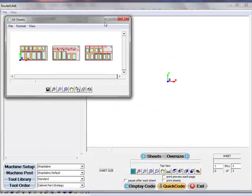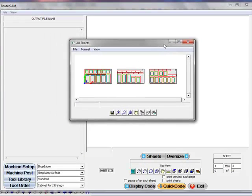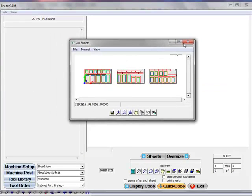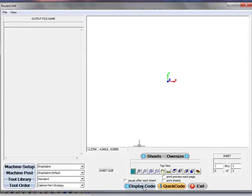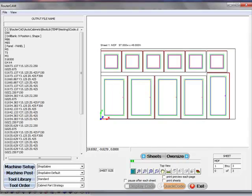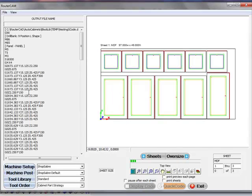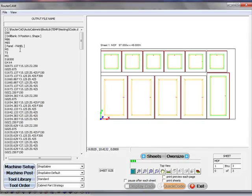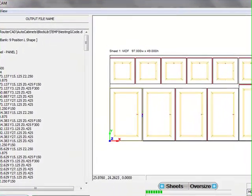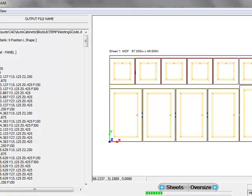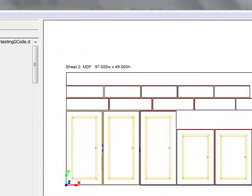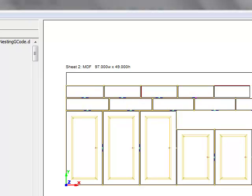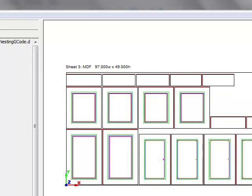This is just a preview to show you what we've imported. I'm going to just close that off. I'm going to tell it to display the code here. And you can actually watch RouterCam go through the various sheets adding the G-Code to all the different doors and drawer fronts.